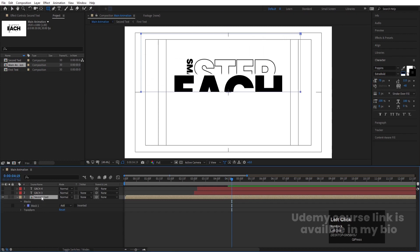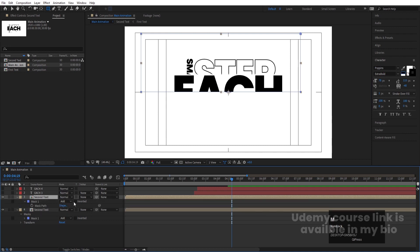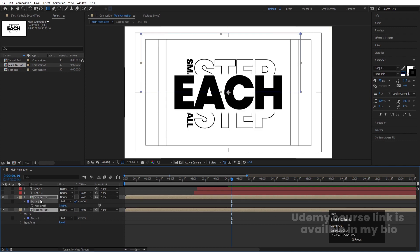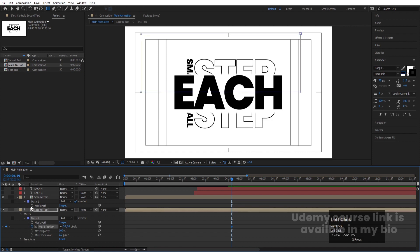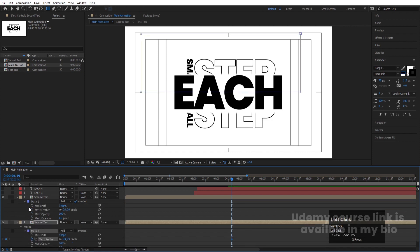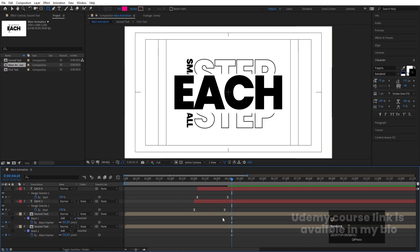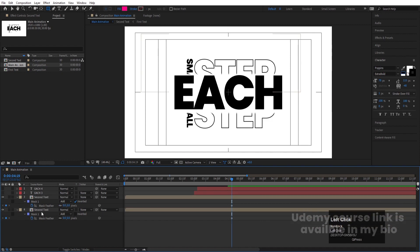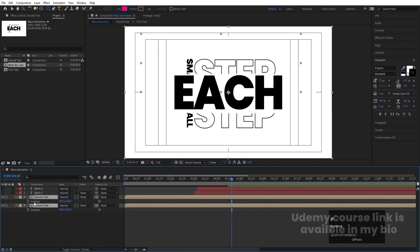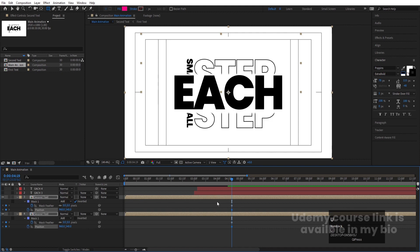Hide the two layers. Duplicate the mask, press M, and make the duplicate Inverted. Go inside the first mask, create one keyframe on Mask Feather. Go inside the second mask and create one keyframe. Select both layers, press P, create one keyframe, and hit U to see all keyframes.